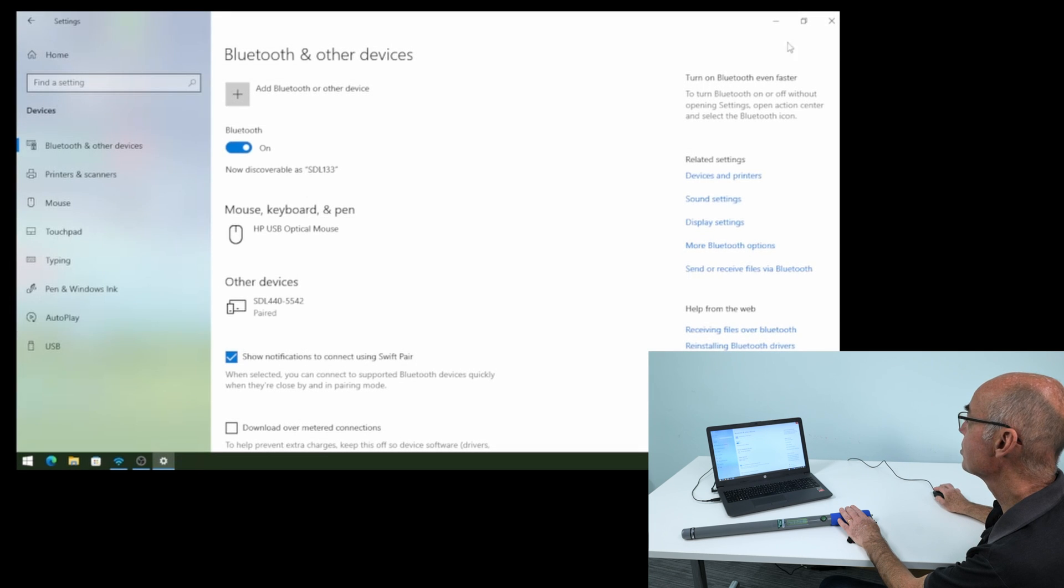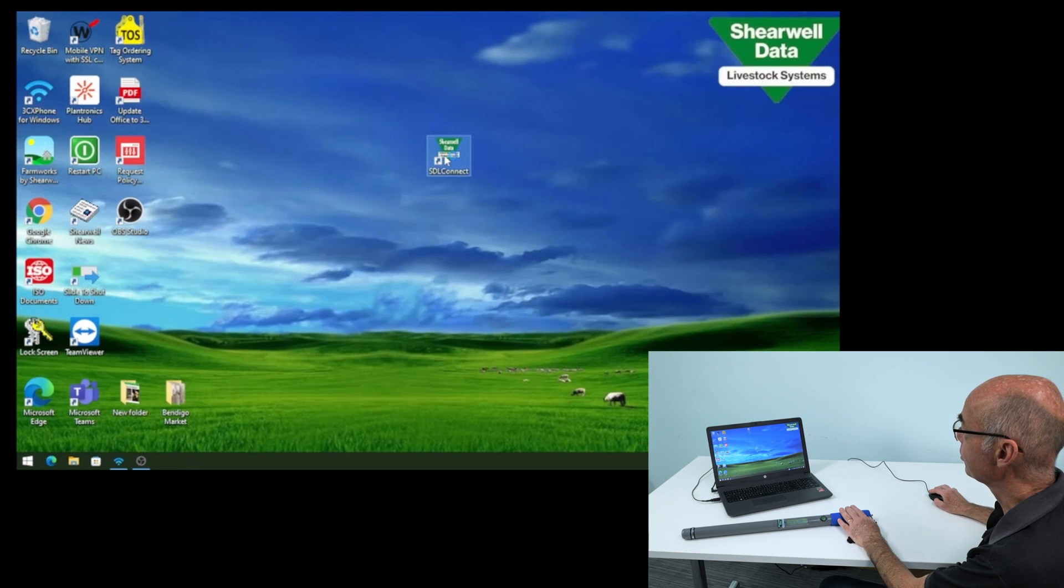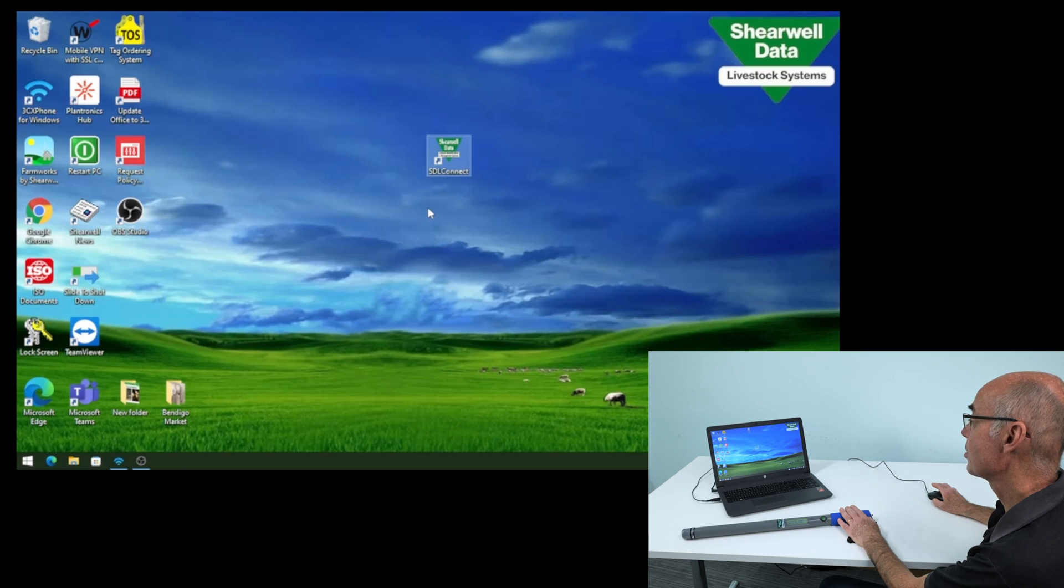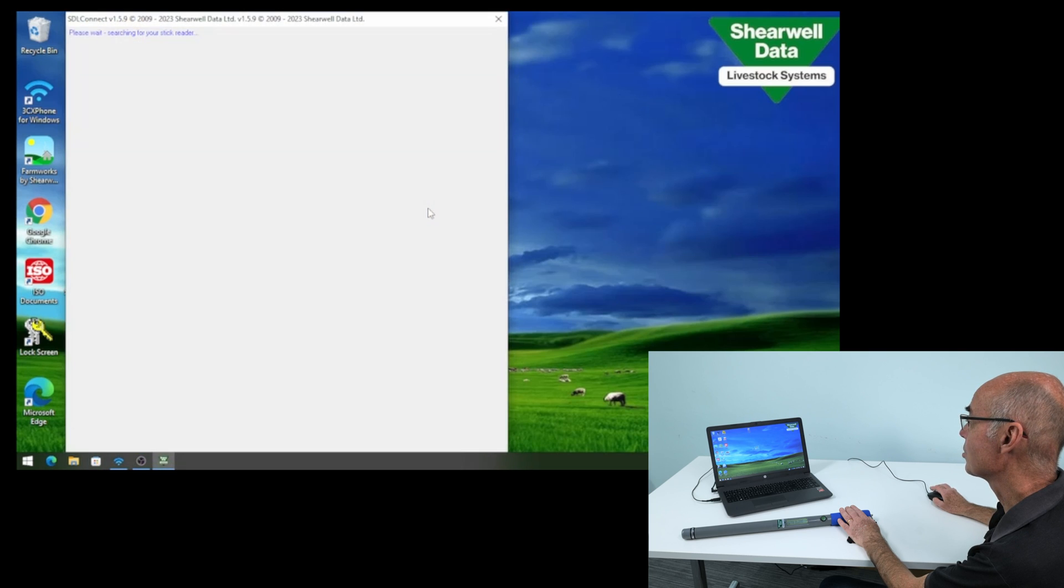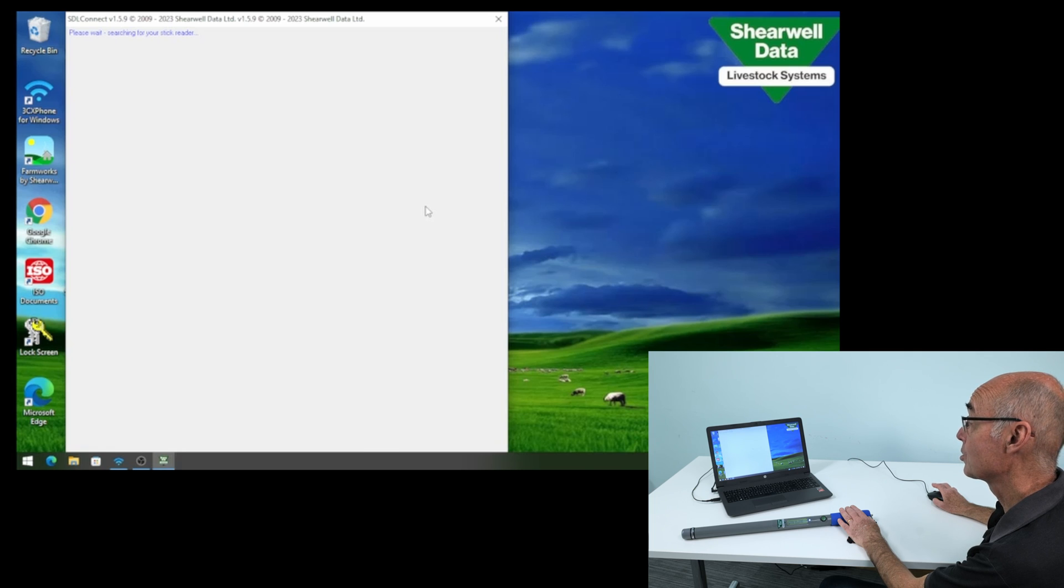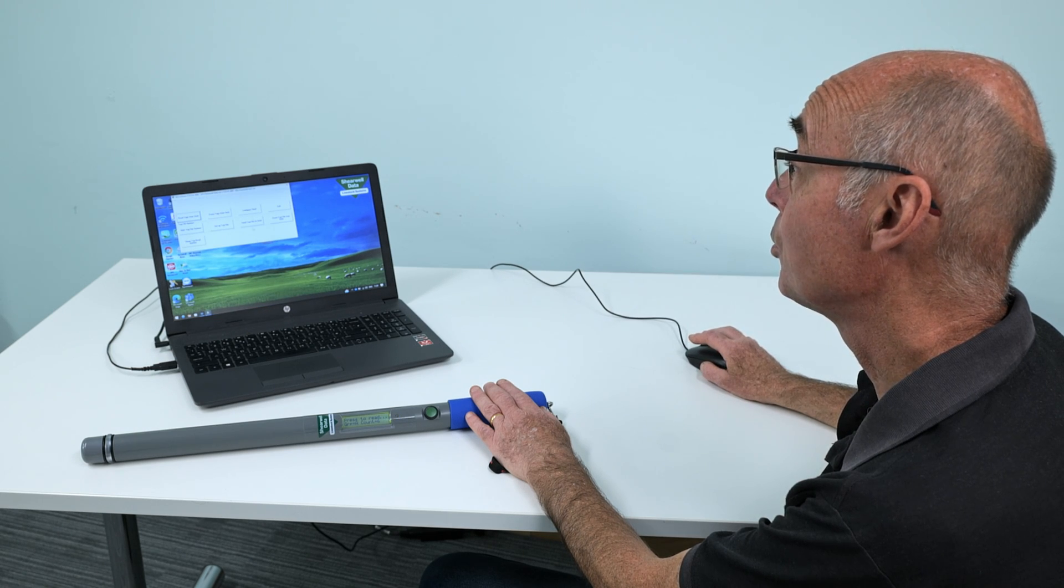We can close this down and then you've got the SDL Connect icon on your screen. You double click to open that up and if it's the first time you're ever connecting to it, it may automatically connect or it might ask you for the COM port.